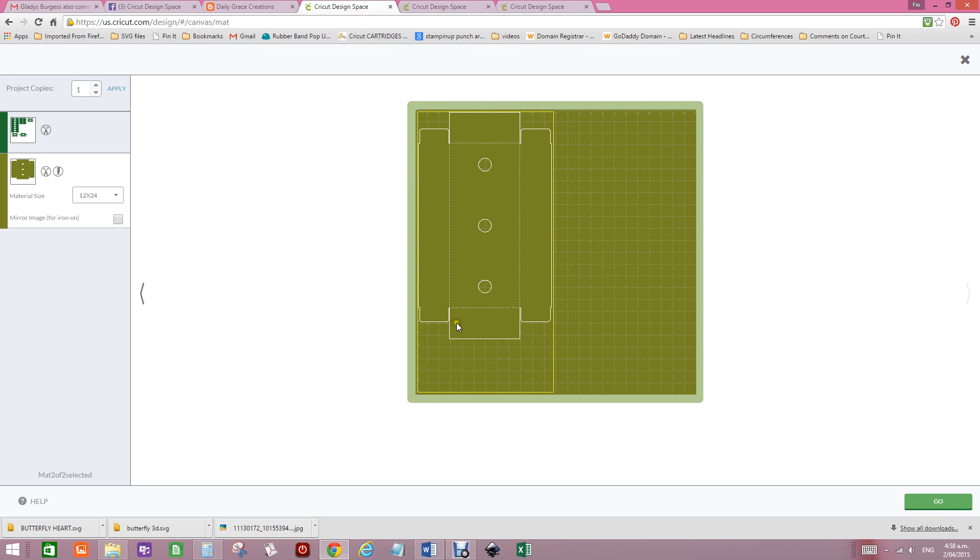And I hope that helps because people have got a little confused with the 12x24 mat showing up as square.